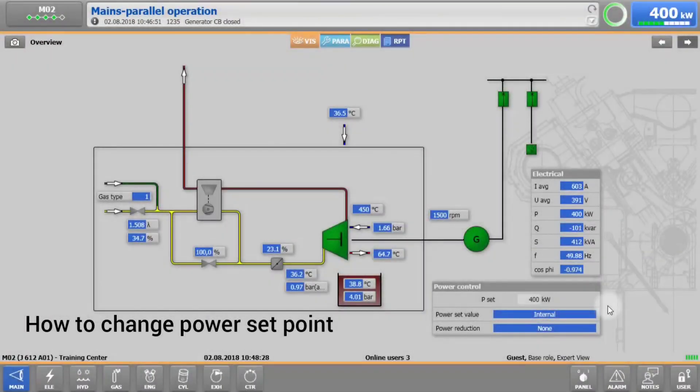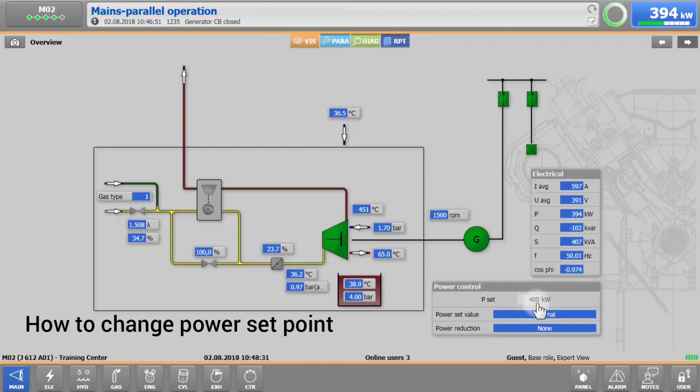If you would like to set the required power or to reset any alarm, you have to be logged in.